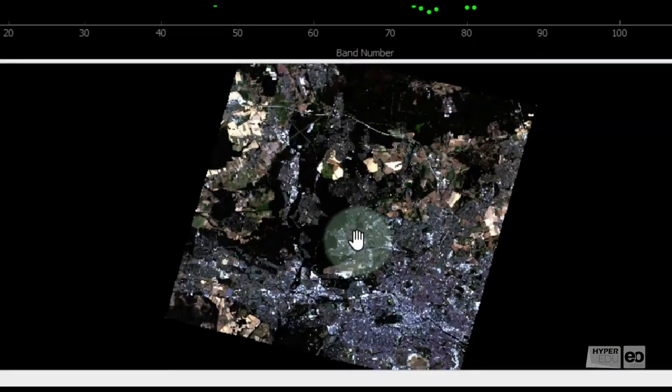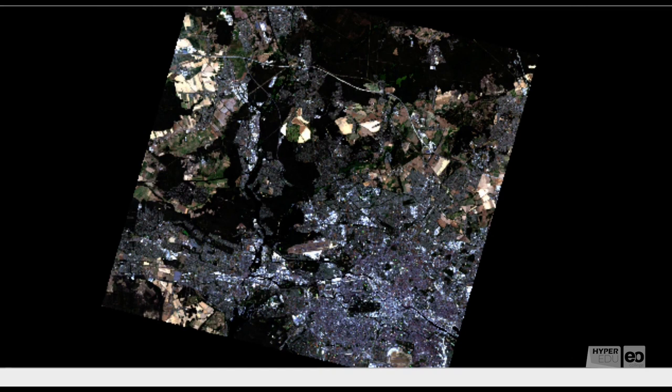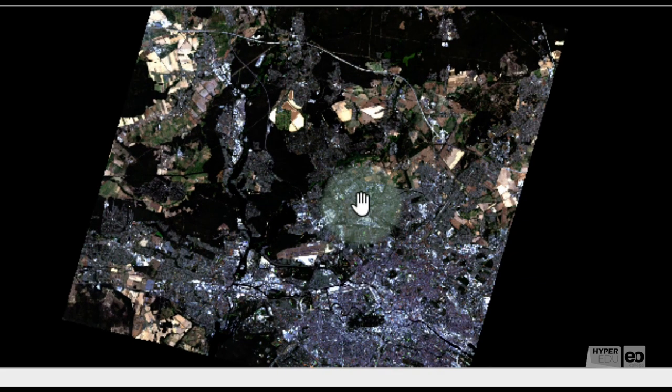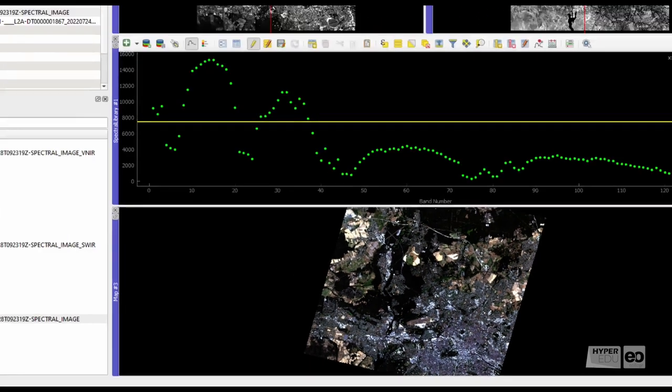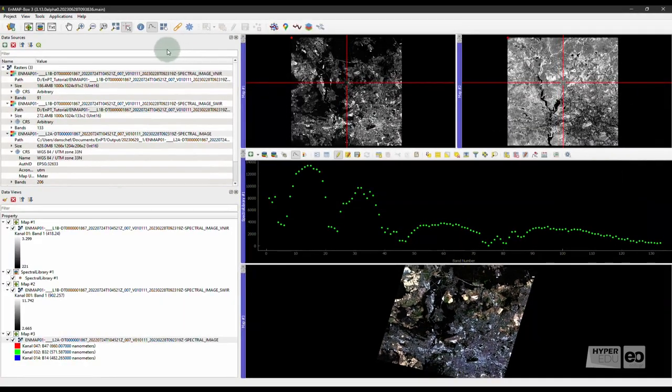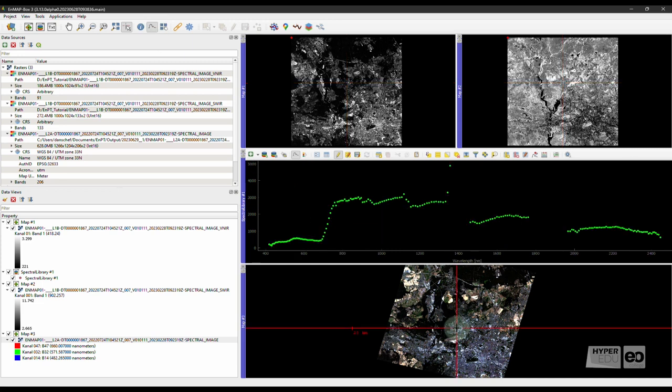Wow! Do you see the difference compared to the Level 1B product? I don't mean the color, that's just the visualization, but the entire scene appears turned. There you go. That is the difference between sensor geometry and map projection.